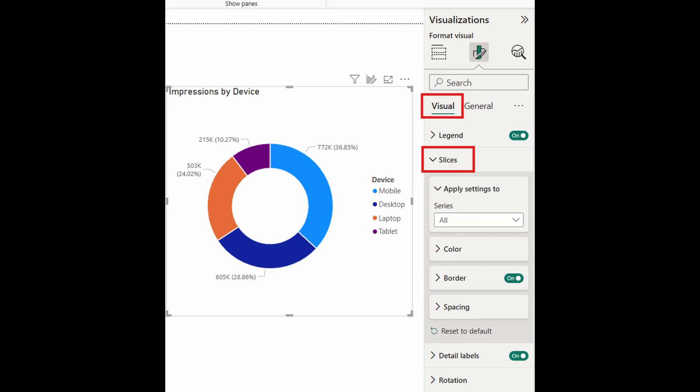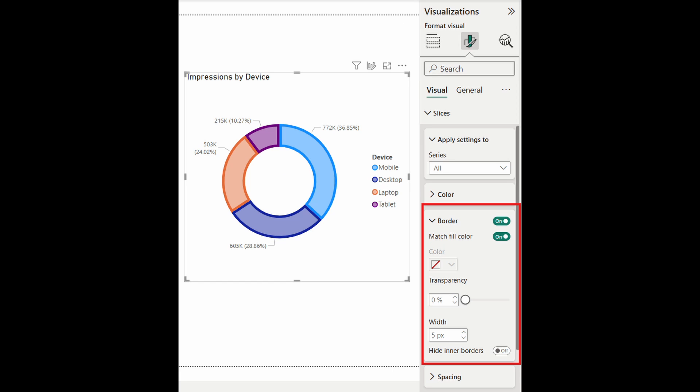Pie charts and donut charts received an update after what feels like a million years. You can now apply settings like adjusting borders, transparency, and applying settings to individual slices. These settings are very similar to the recent updates that they made to the other visuals like the bars or column charts.